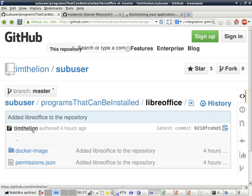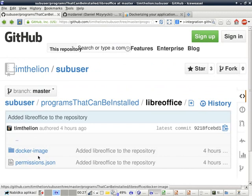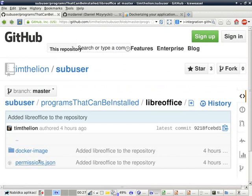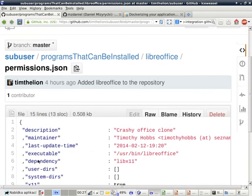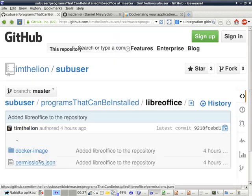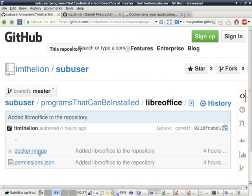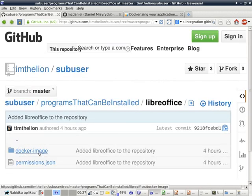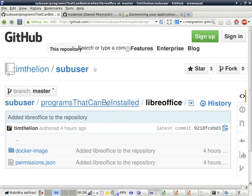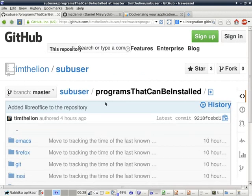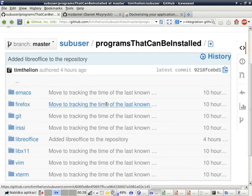You can add new programs to the programs that can be installed simply by creating a new directory with the program name, creating a permissions file, and creating a Docker file. That's all. So installing programs that aren't in this repository is really easy, so don't be put off by the fact that there's really not very many programs there already.